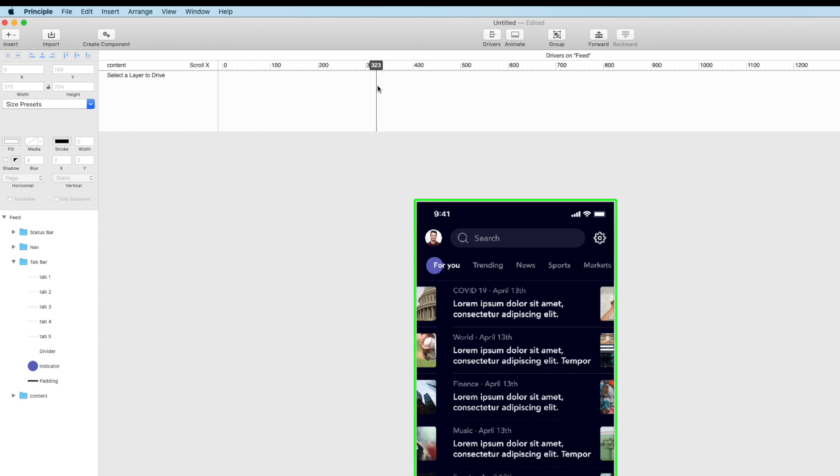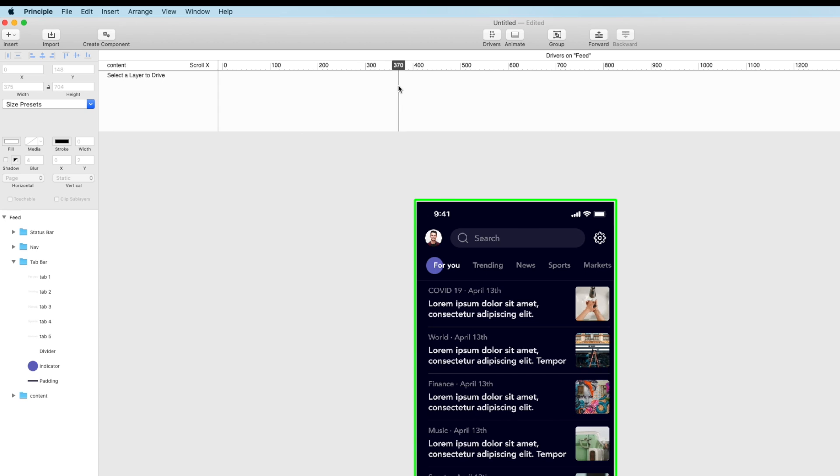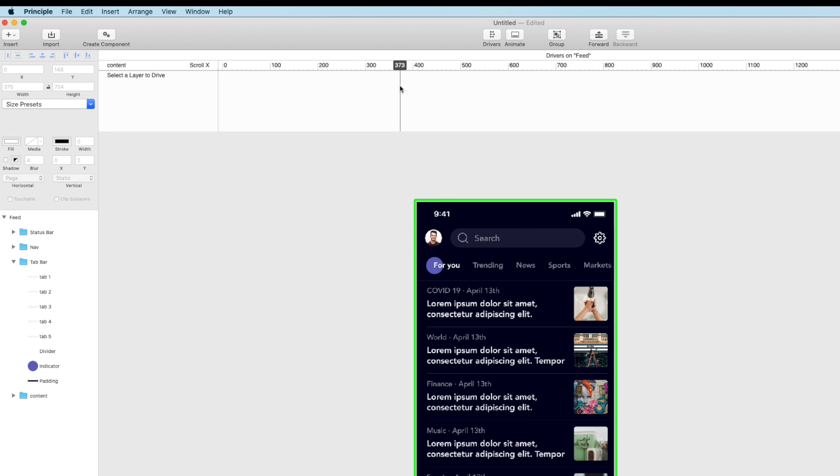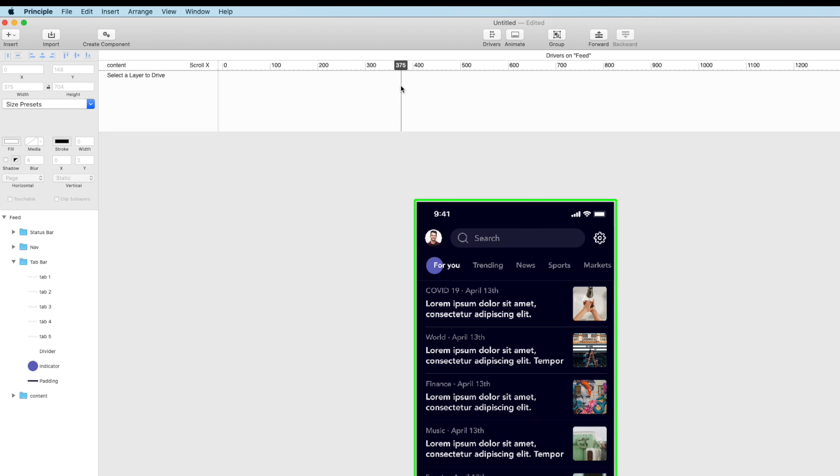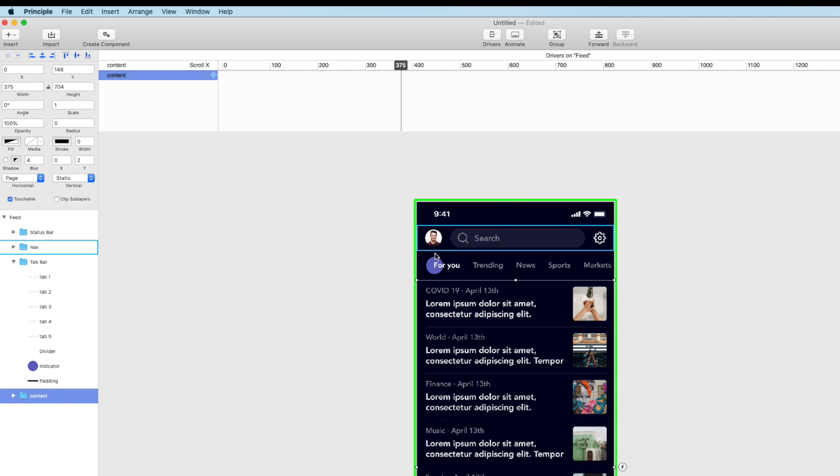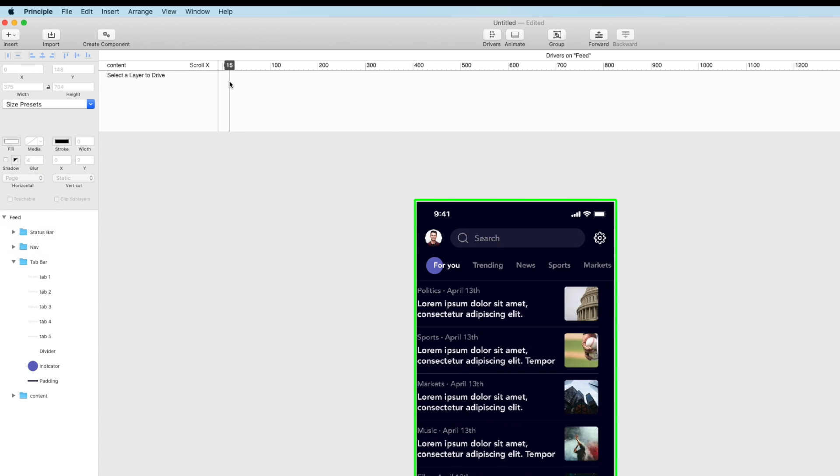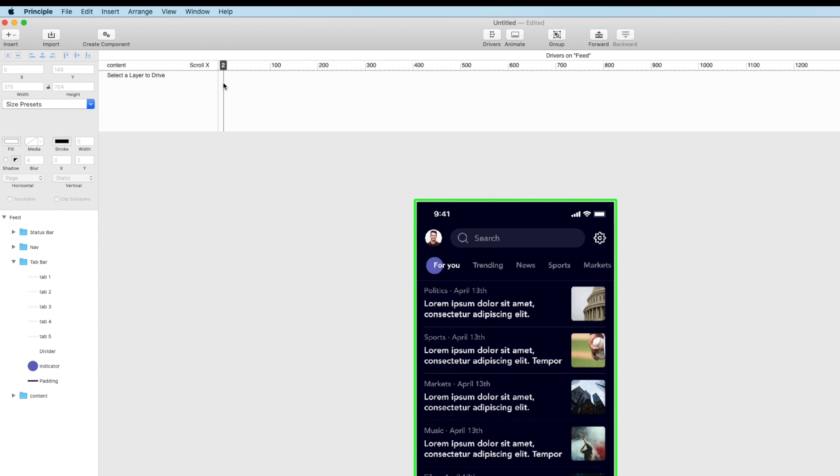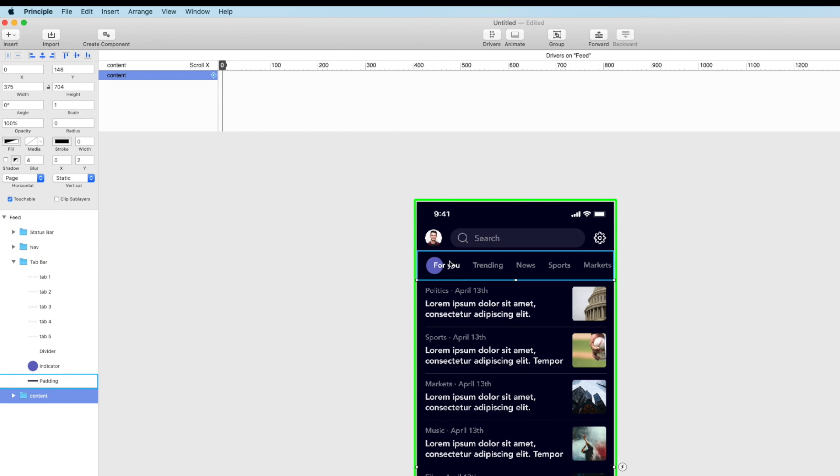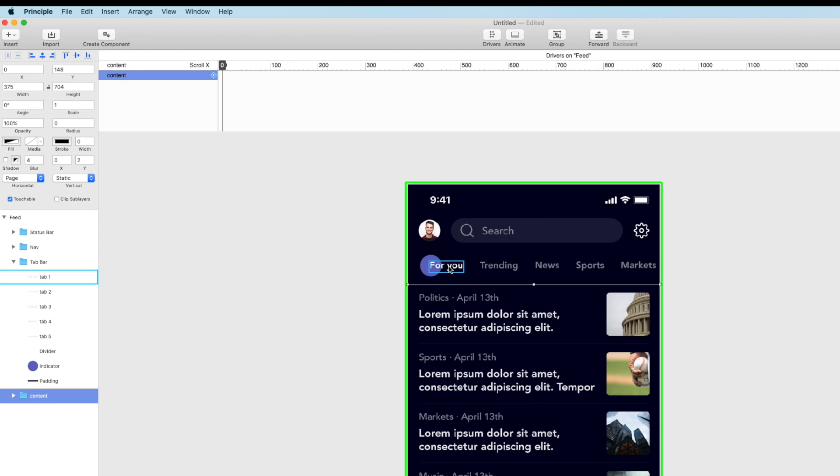So basically when we page one page which is going to be just the size of our artboard so we're going to start at zero and go to 375. This header area is going to update.